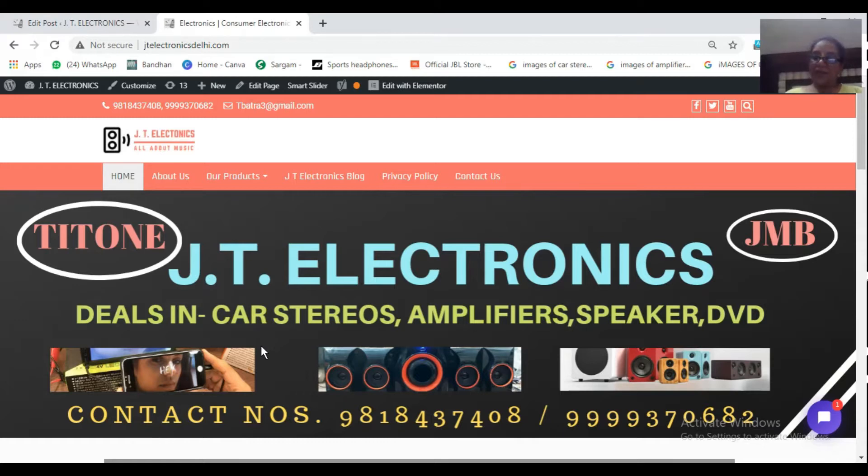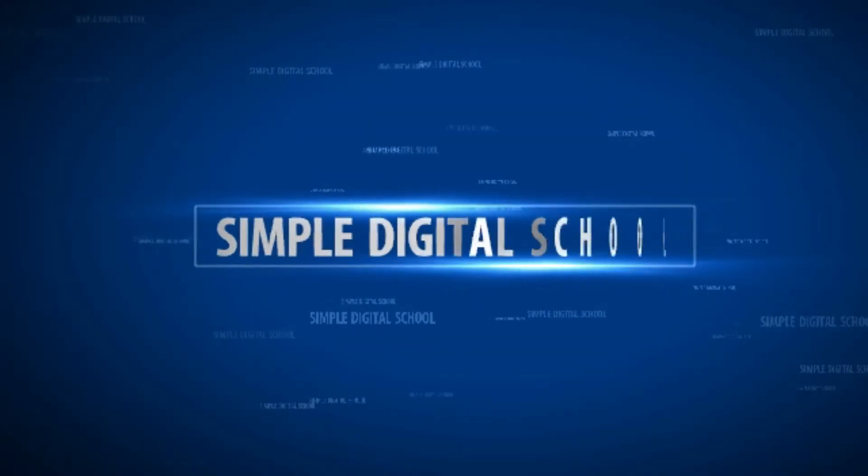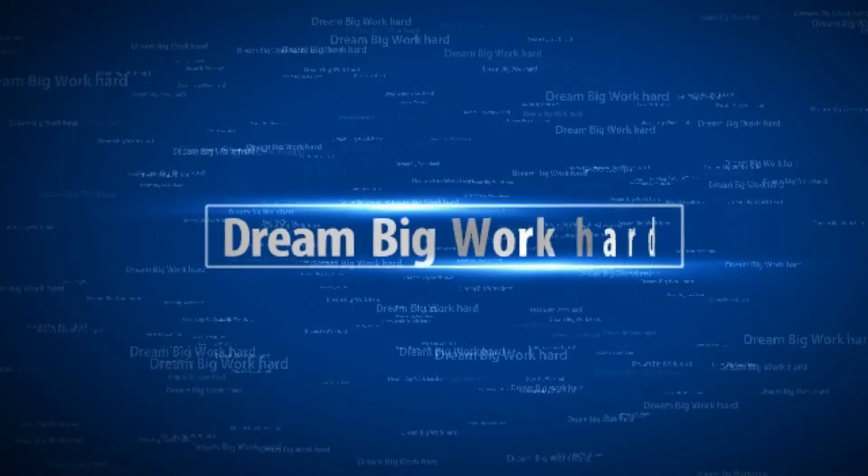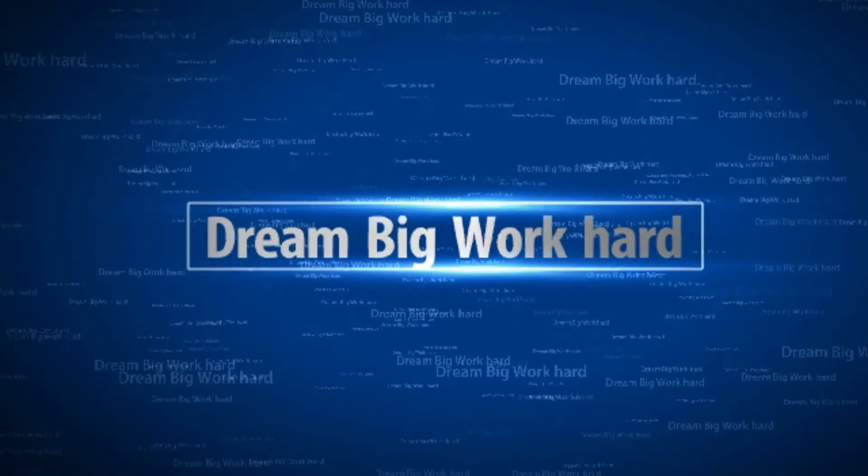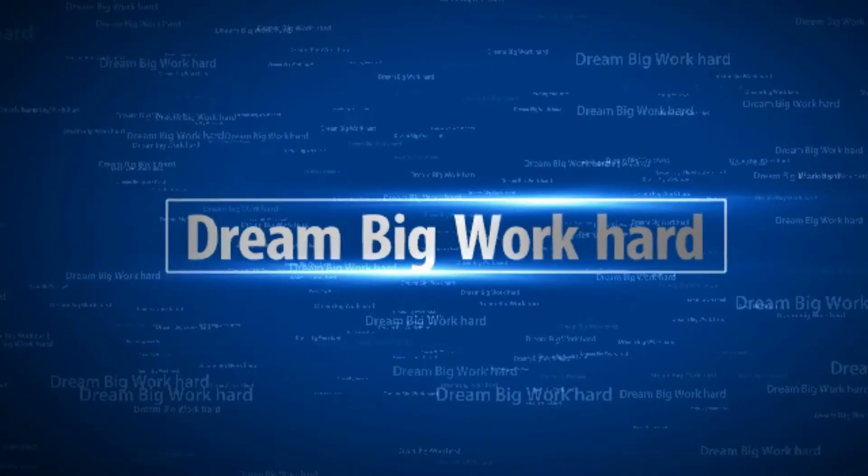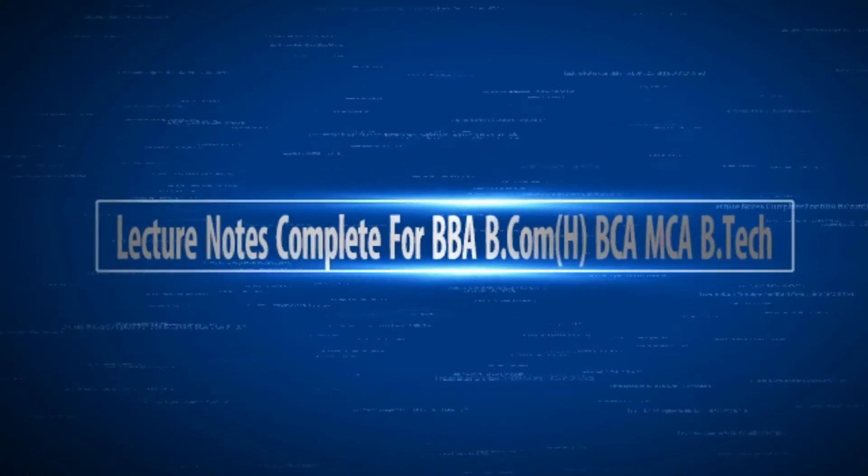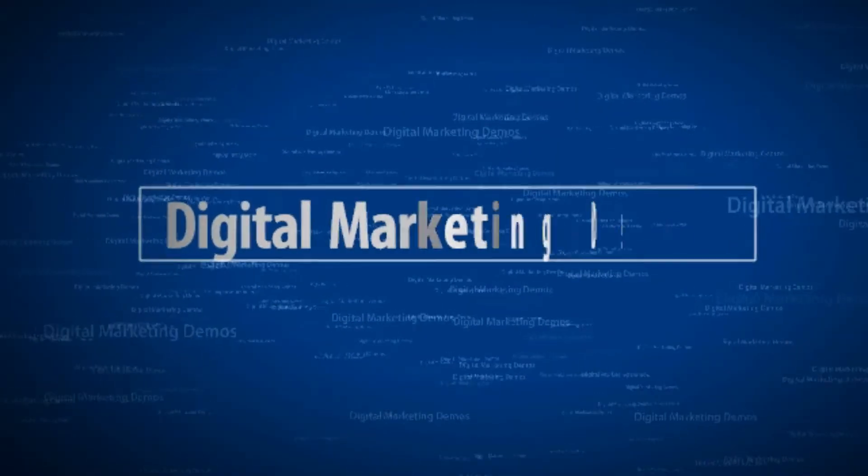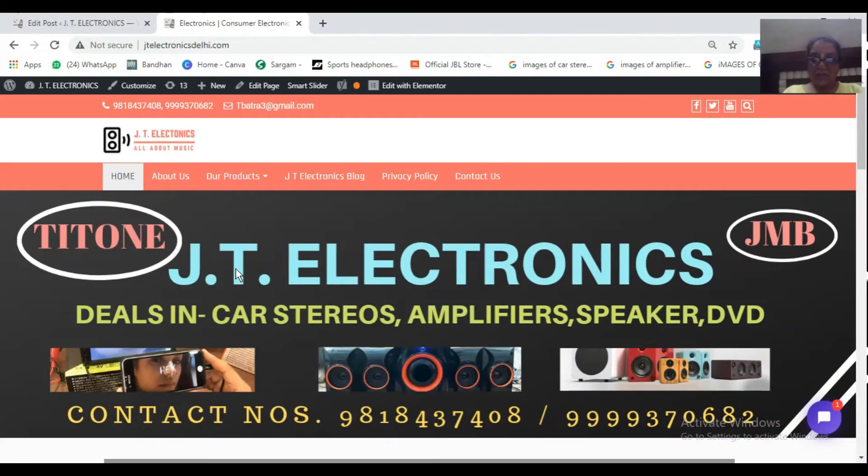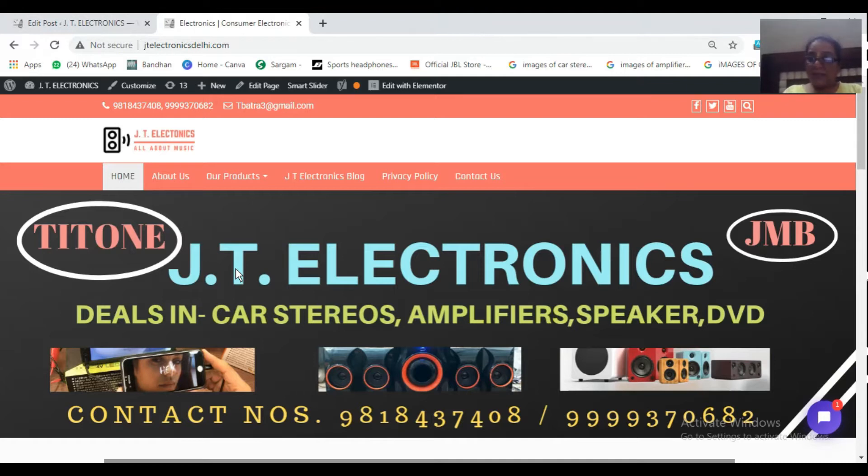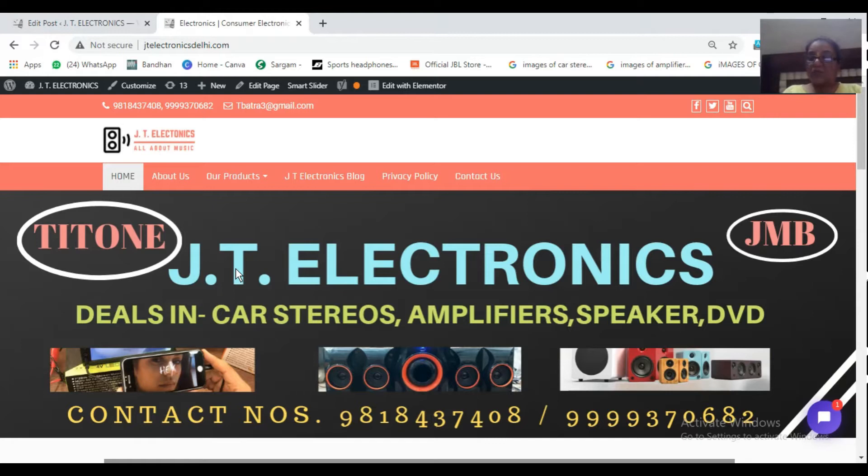I am Simple Batra here, your friend today. This is our website www.jtelectronicsdelhi.com. This particular website we have developed in WordPress and we have also done some blogging. I will show you one of the blog of this site and its on-page SEO here.